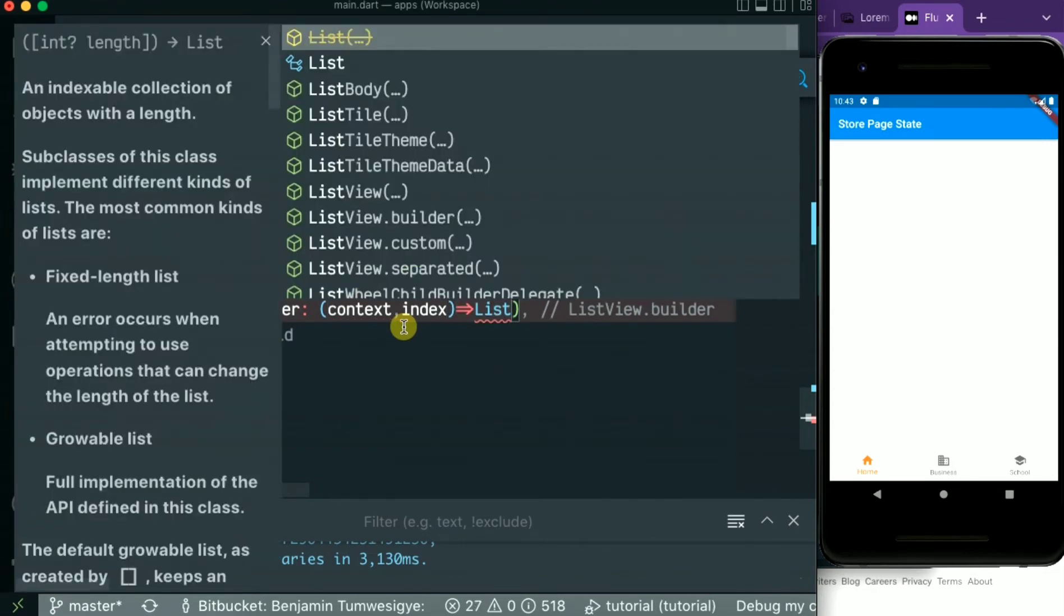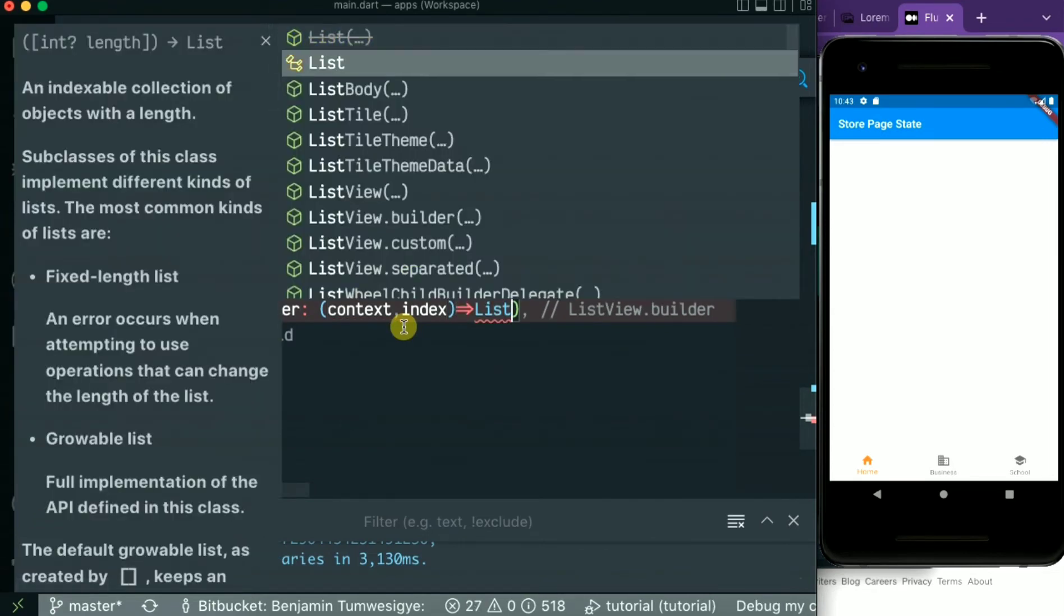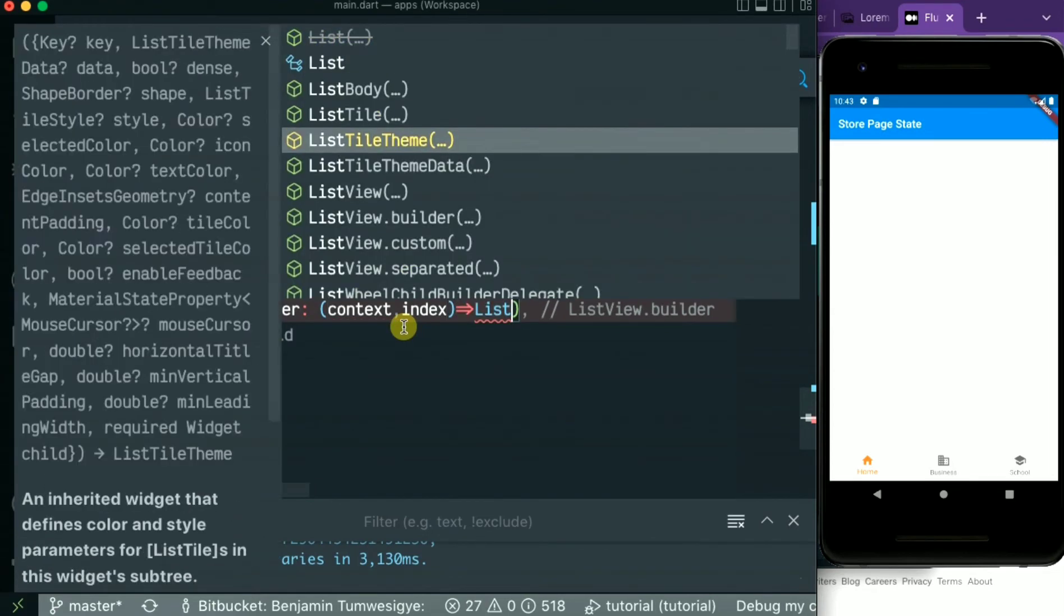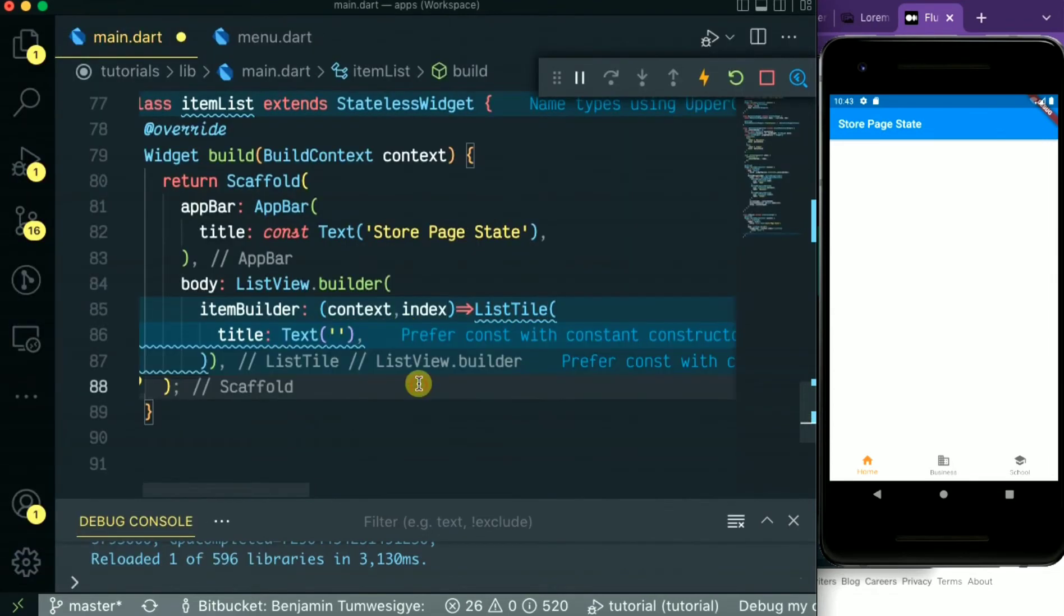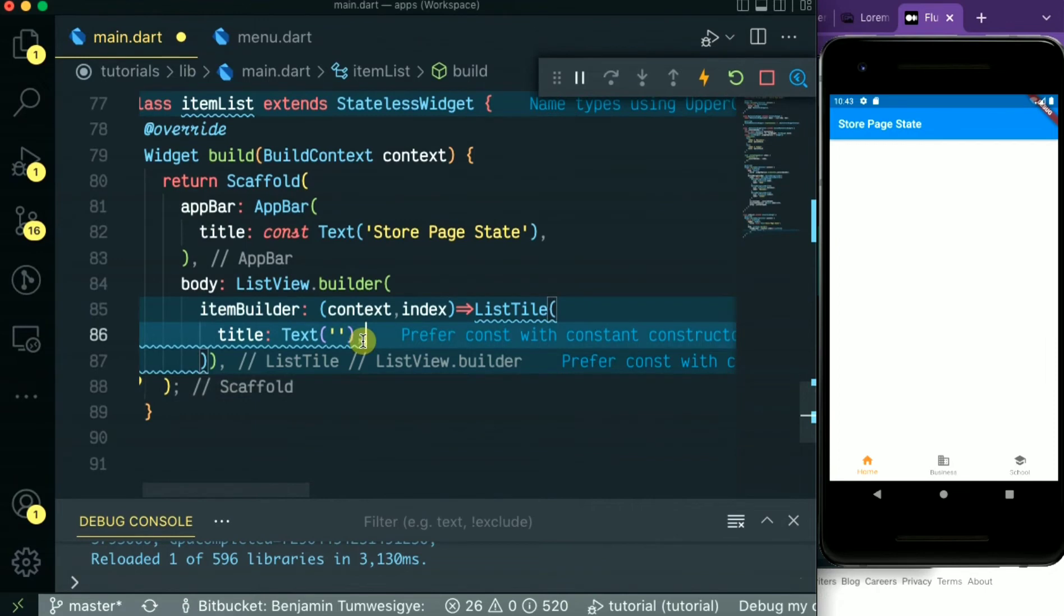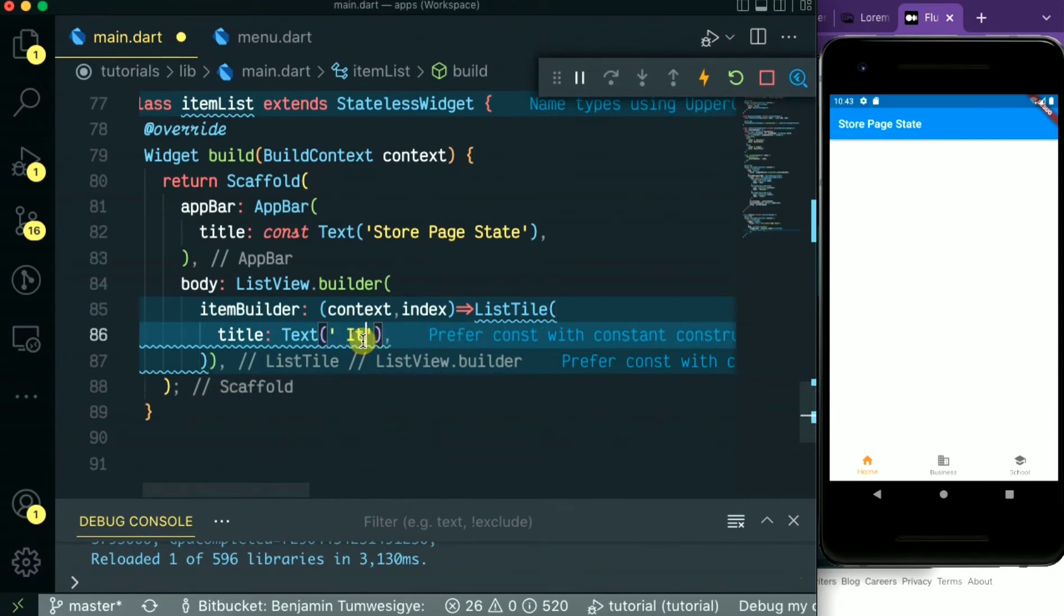So let's start by creating a simple list here using the ListView widget in Flutter. As you can see, I'm going to be using a list style inside the list to create our items.